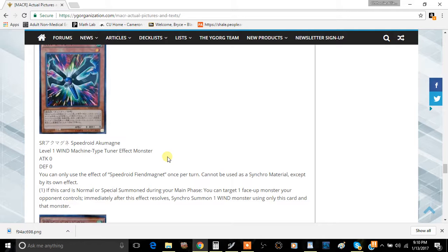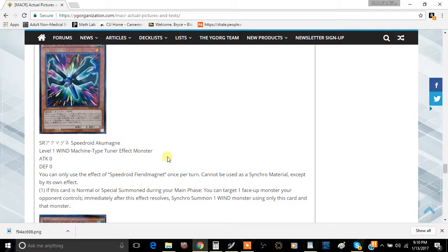If this card is Normal or Special Summoned during your Main Phase, you can target one face-up monster your opponent controls. Immediately after this effect resolves, Synchro Summon one Wind monster using only this card and that monster. Obviously this is going to be a bit narrow, but if your opponent happens to